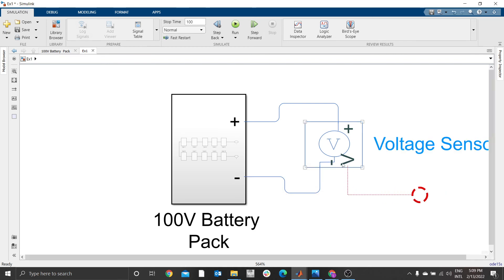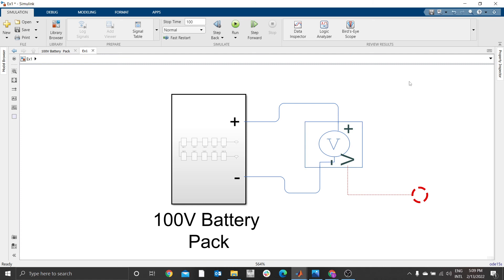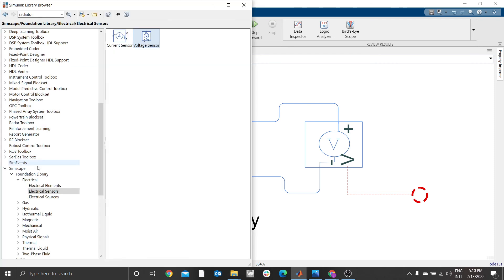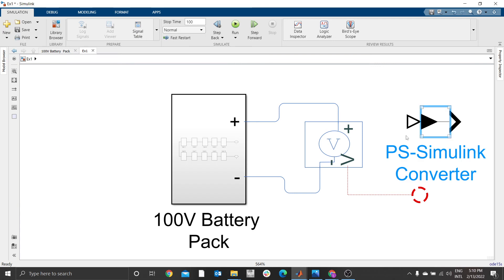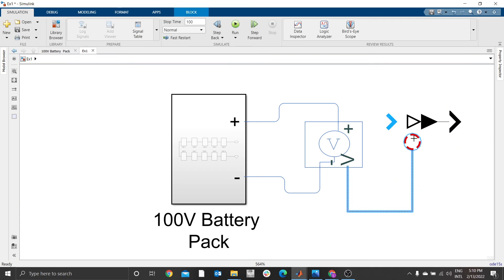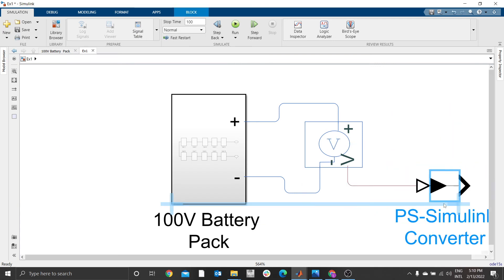We need to read the value of V. As I said in my previous videos, we need that converter. Go to Library, go to Utilities, and select PS - that is a Physical Signal to Simulink converter.